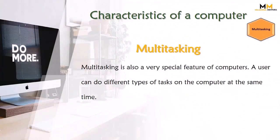Multitasking is also a very special feature of computers. A user can do different types of tasks on the computer at the same time. For instance, we can use Microsoft Word for writing an article, while also listening to songs and getting printouts — all at the same time. We can do a lot of work simultaneously.